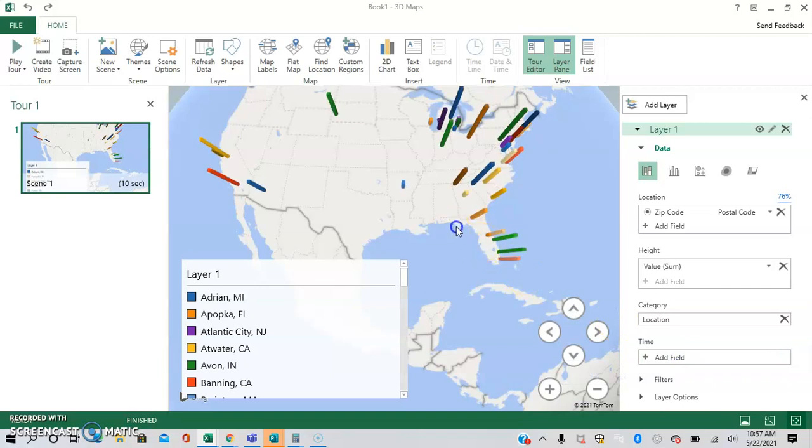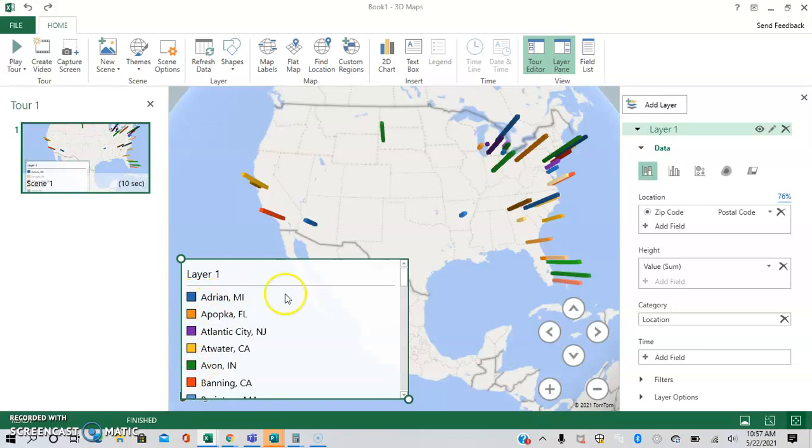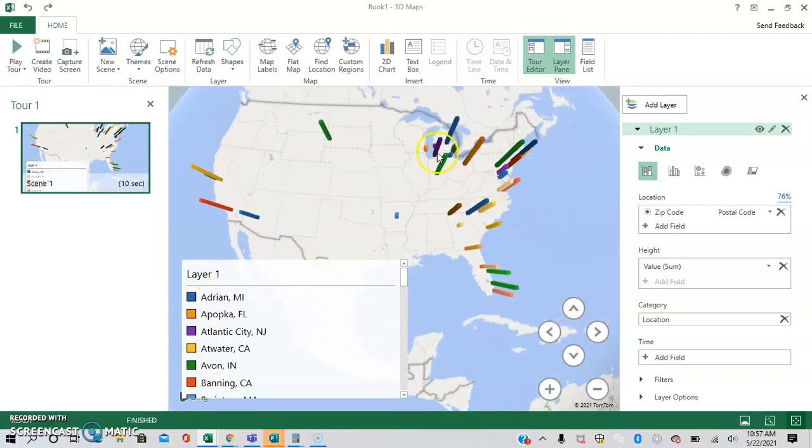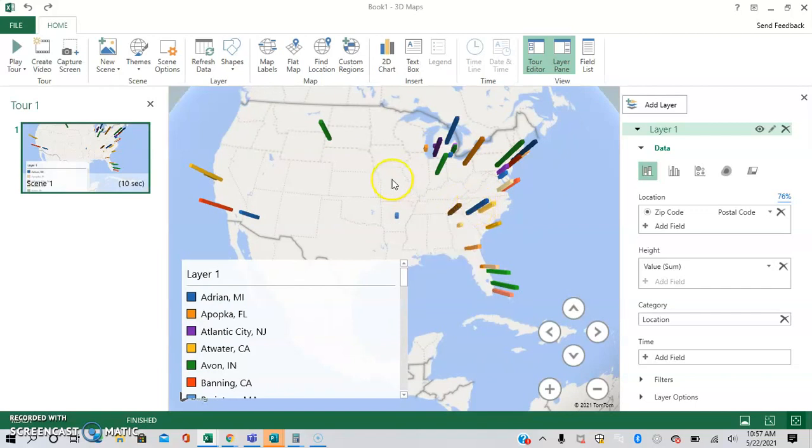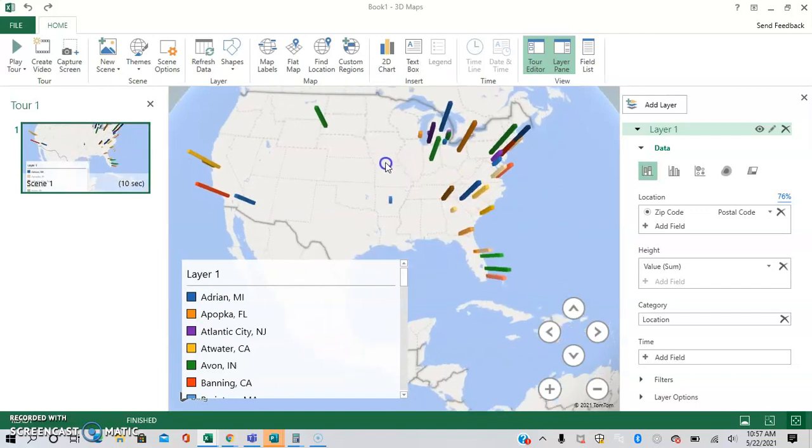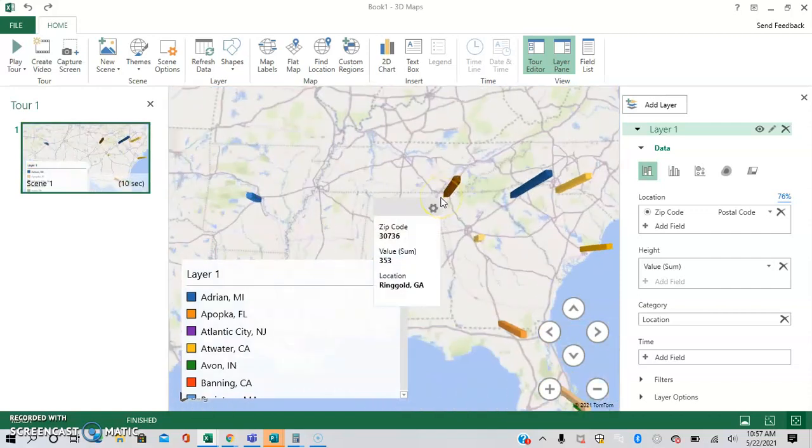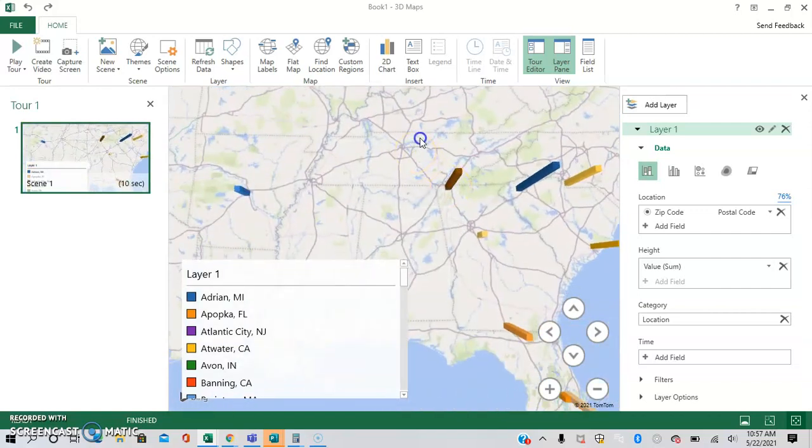As you can see, now we have a legend where each color right here corresponds to the different bars right here. As you highlight over it, you can see location as well. And as a note, if you want to have these labels show up on each of the columns, it's not super easy to do, but it is possible.